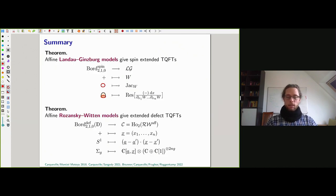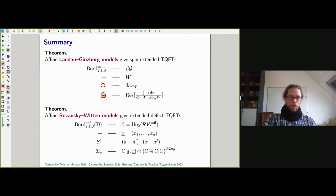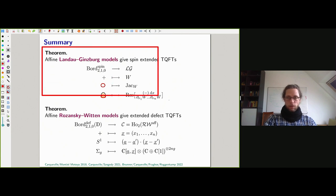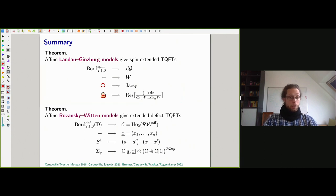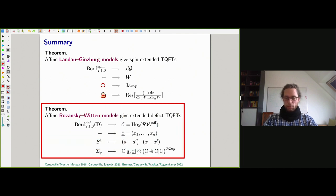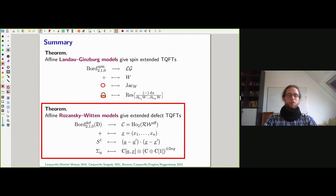Maybe two takeaway points: there are extended oriented TQFTs of various types — Landau-Ginzburg models from five years ago, the spin case from two years ago — and most interestingly, we can understand truncated fine Rozansky-Witten models as extended defect TQFTs. Thank you very much.